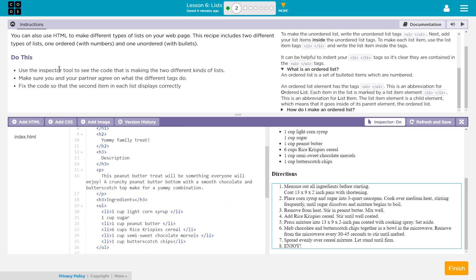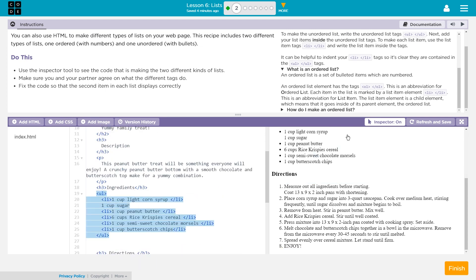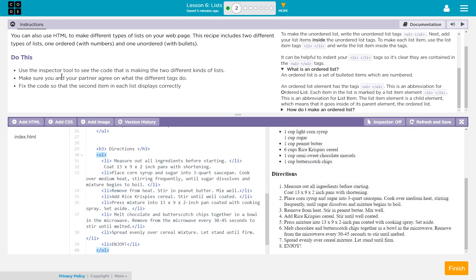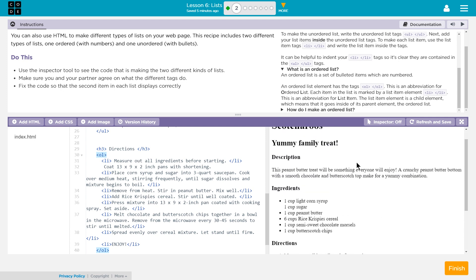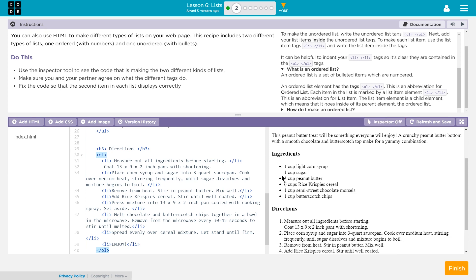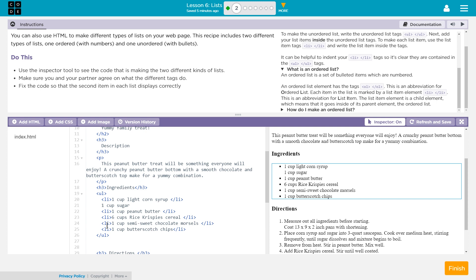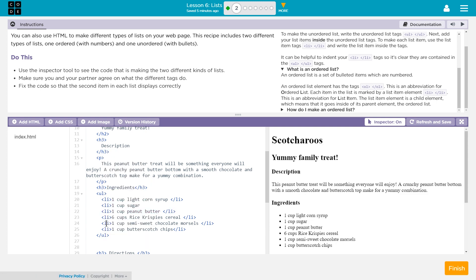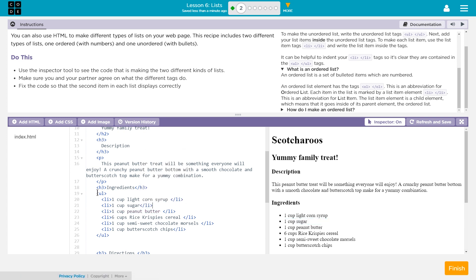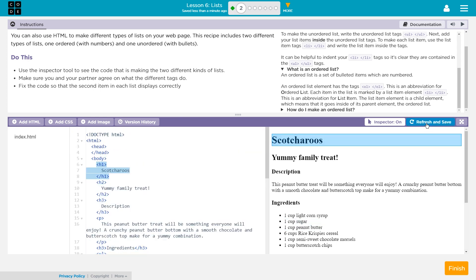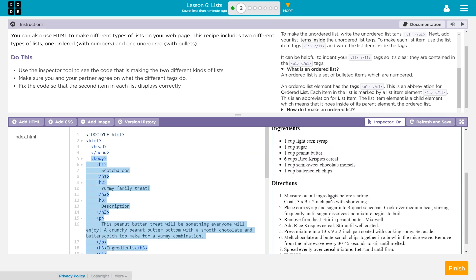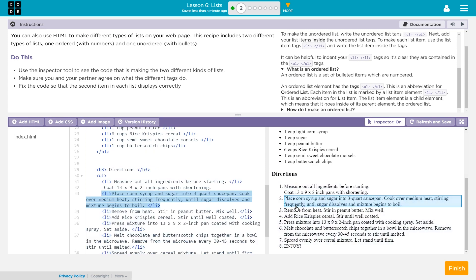So, use the inspector tool, what's making the two types of lists, that we have covered. Make sure you and your partner agree with the tags do. Fix the code. What is the problem? Notice, we're missing a bullet point. So, let's check out where that might be. If we look over here on our list, everything above and below it has an LI tag. So, I bet this is supposed to be part of the list. And to be part of the list, it needs an LI tag around it. And boom. If yours doesn't update after adding the LI tag, hit refresh and save and it should.